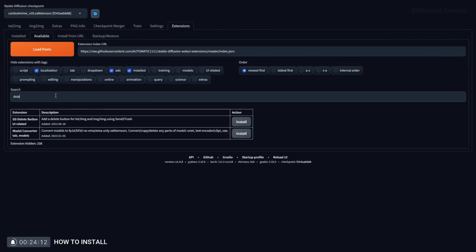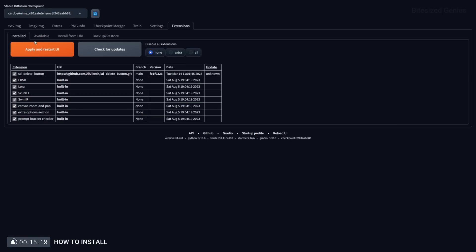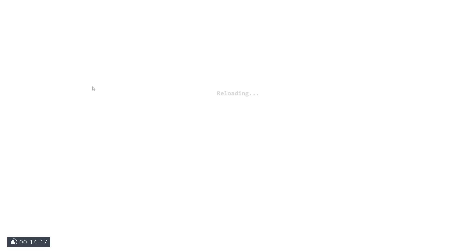The first method is through the available tab where you can load up the index and search through the list of extensions you want before hitting install and then pressing apply and restart UI.